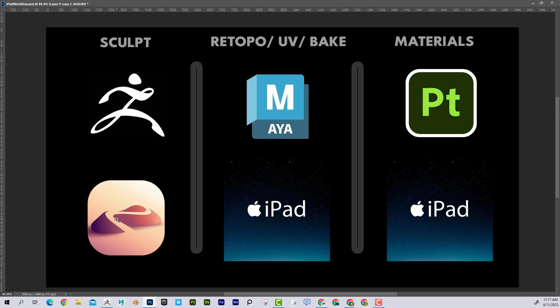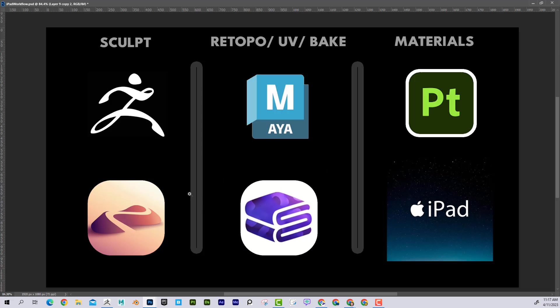This is going to allow you to sculpt directly, very similar to ZBrush, kind of like sculpting with clay. Then once you're done with your sculpt, you can export it. In here you would export to Maya to retopologize, UV map, and bake. But if you wanted to do that on the iPad, you could send it to a program called Cozy Blanket. Cozy Blanket 2.0 allows you to retopologize very quickly, UV map, and bake.